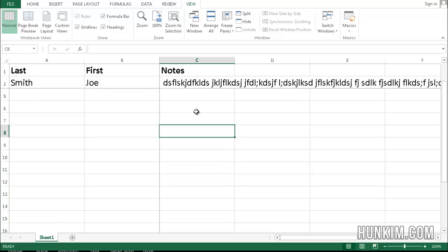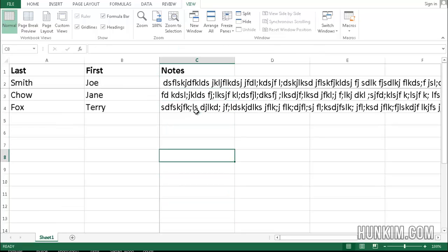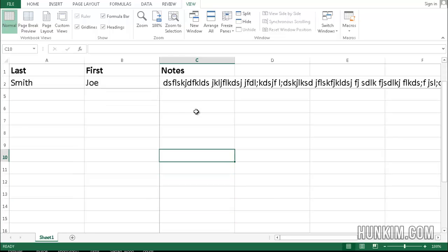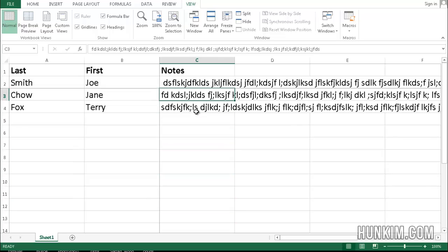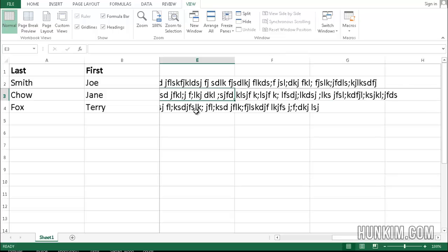You can see that row 1 and 2 are frozen, and so is column 1, A and B.